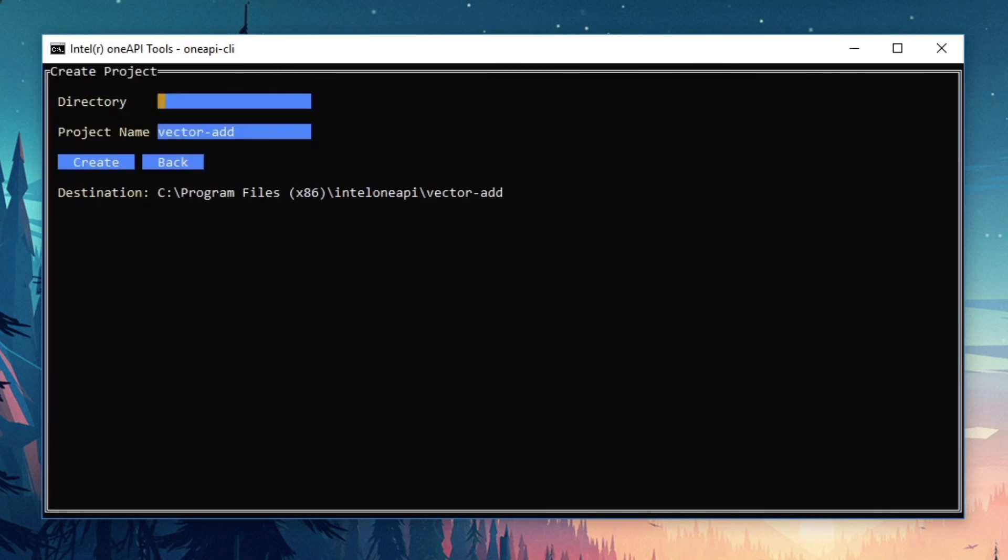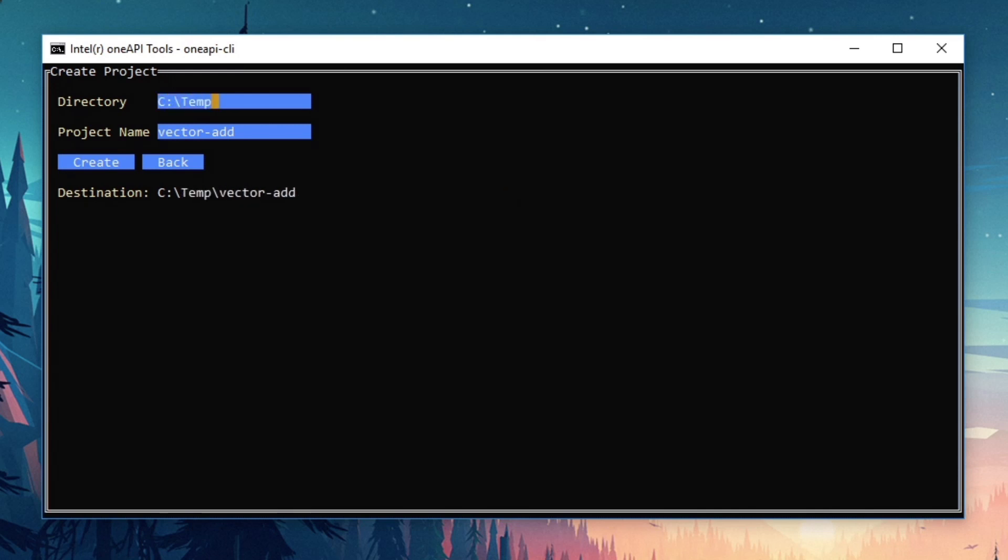I'm now presented with the create project screen. I'm being prompted for a directory to contain my projects and the name of the directory where I'd like to copy the sample. I'll choose C, temp, and press enter twice. You can see that the destination path has been filled out for me, and I'll press enter a third time to create this project.